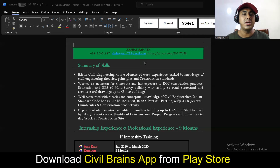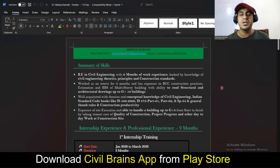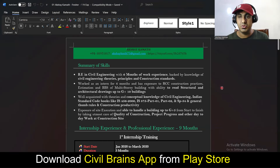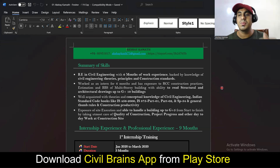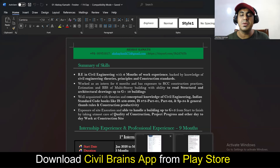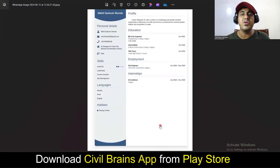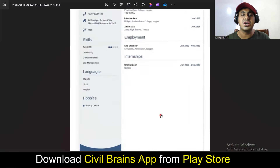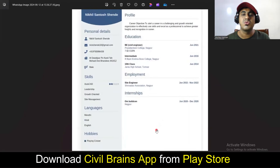Welcome to the Civil Brains YouTube channel. In this video, I'll be explaining how you can make a beautiful resume whether you are a fresher or have one to two years of experience. But before that, let me tell you what are the resumes that you shouldn't do — I often get such kind of resumes from my students.